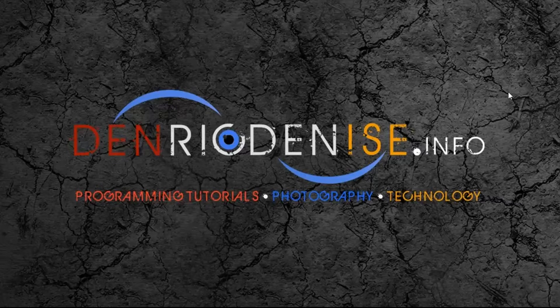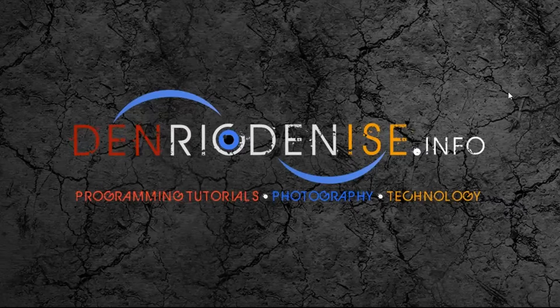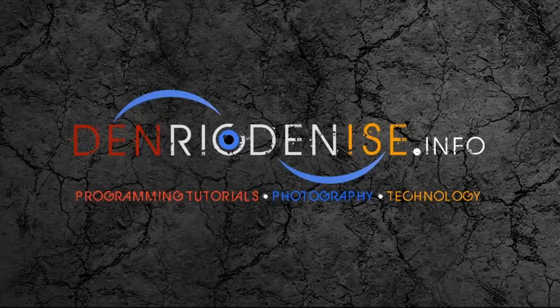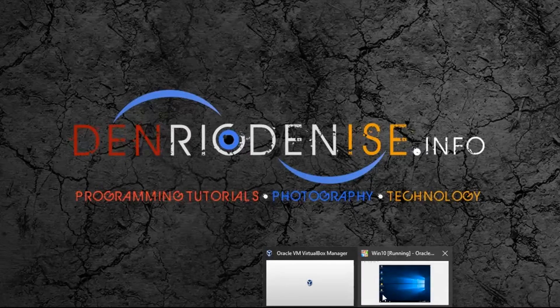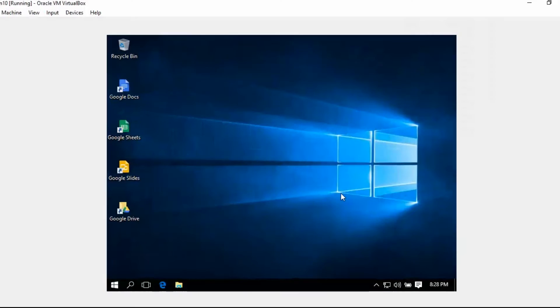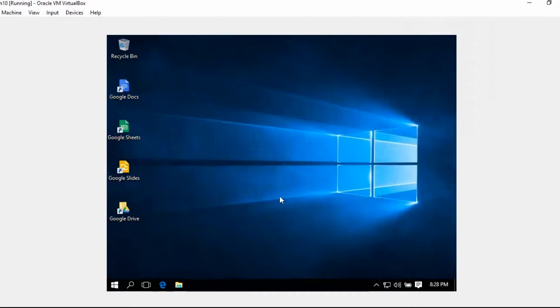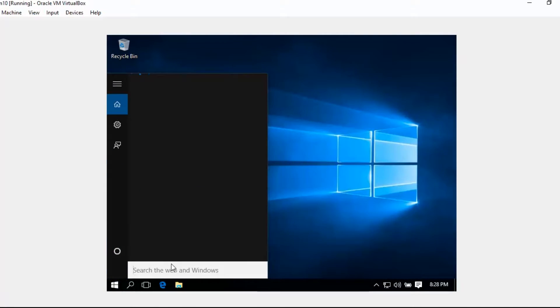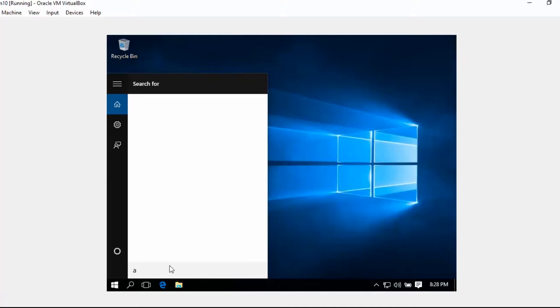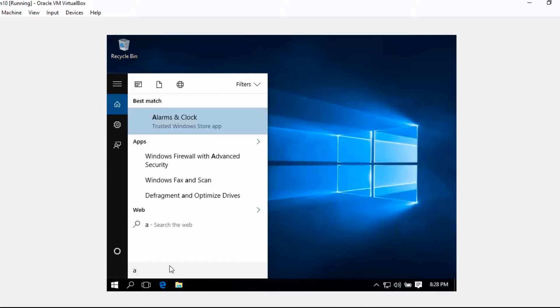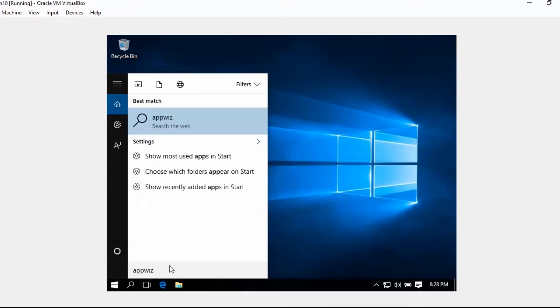So you can just test it on your local machine. Let's start. I'm still going to use my virtual machine which is running Windows 10. Let's type appwiz.cpl.